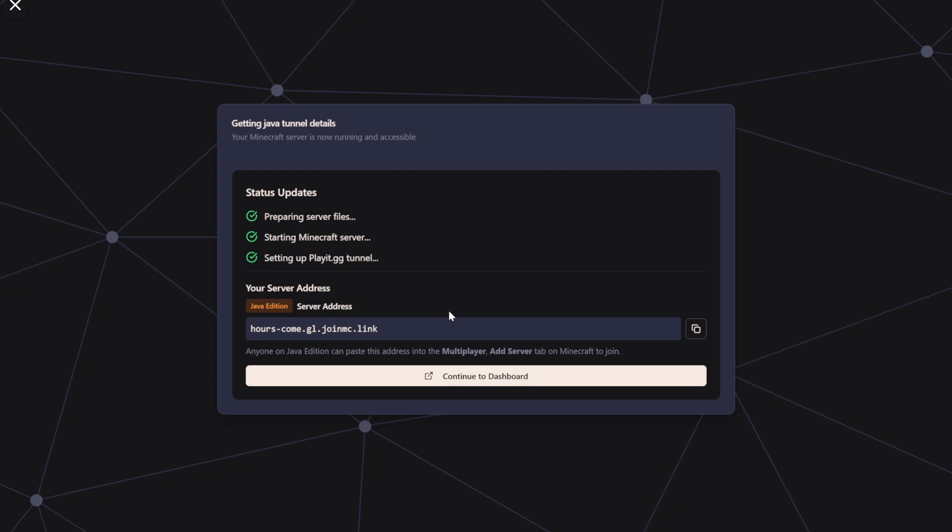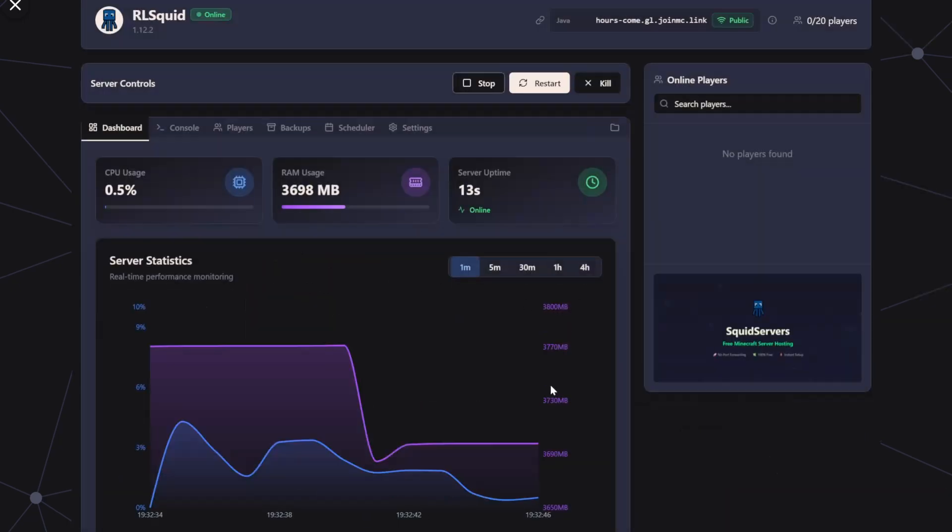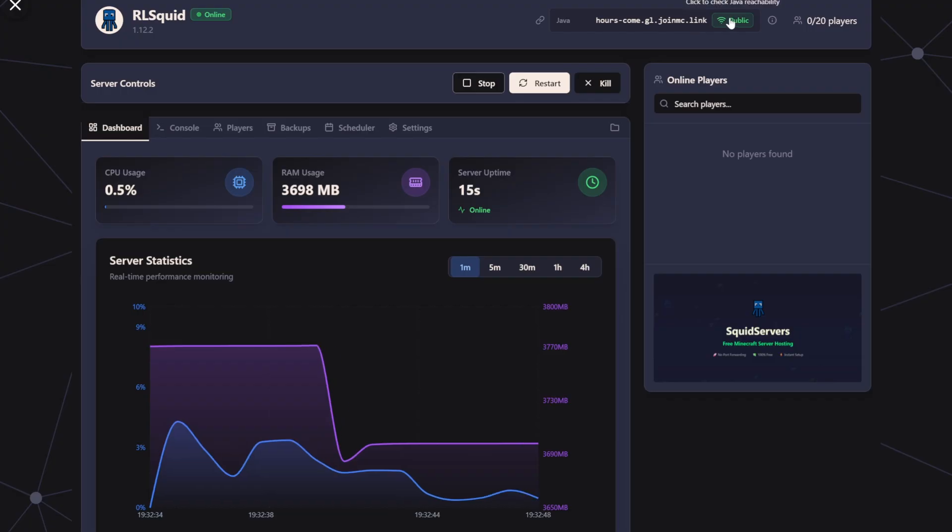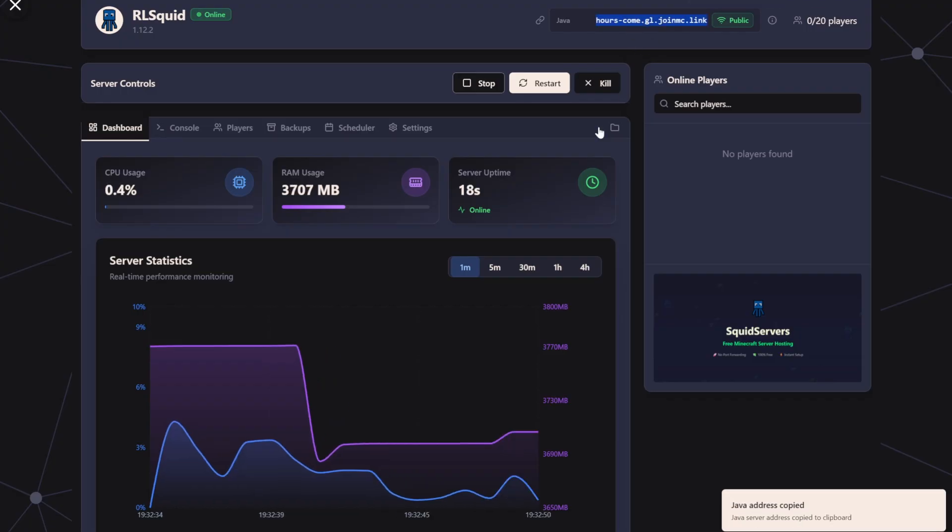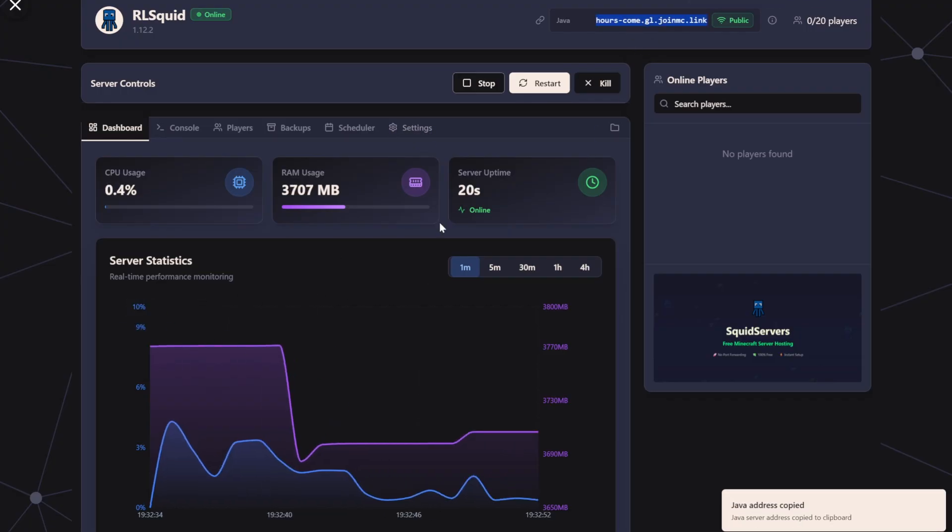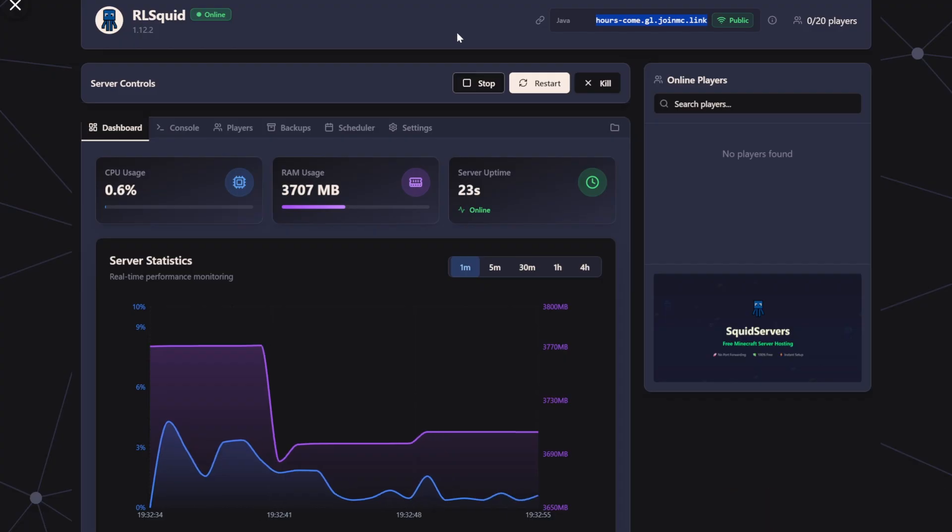The server is pretty much all set up. You can just copy this link and share it with people. And here on the dashboard, you can see that the server is public, and here's the address again. You can also see the RAM usage and stuff. But yeah, that's pretty much the end of the tutorial.